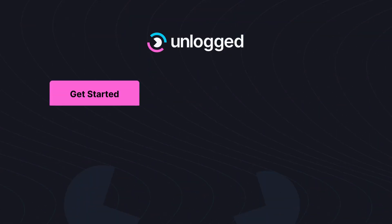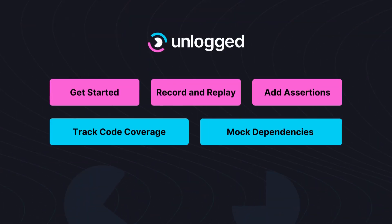You will learn how to get started, record and replay Java methods, add assertions to these replays, track code coverage and mock dependencies.